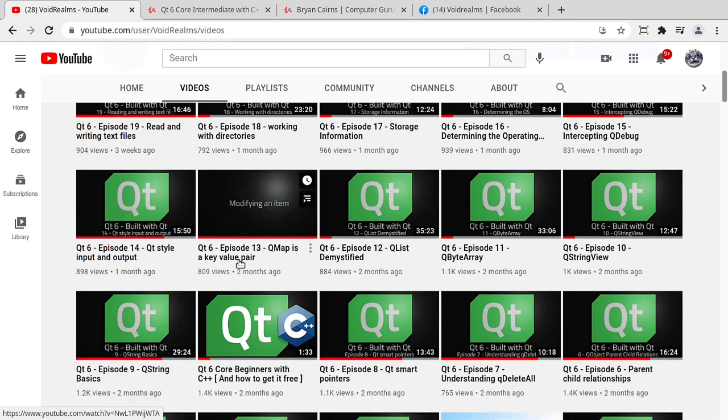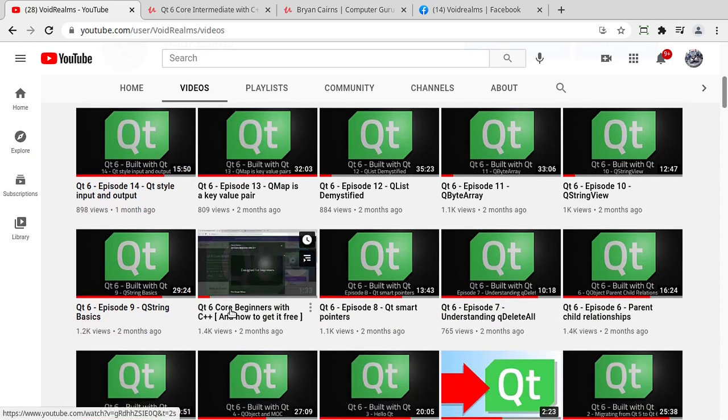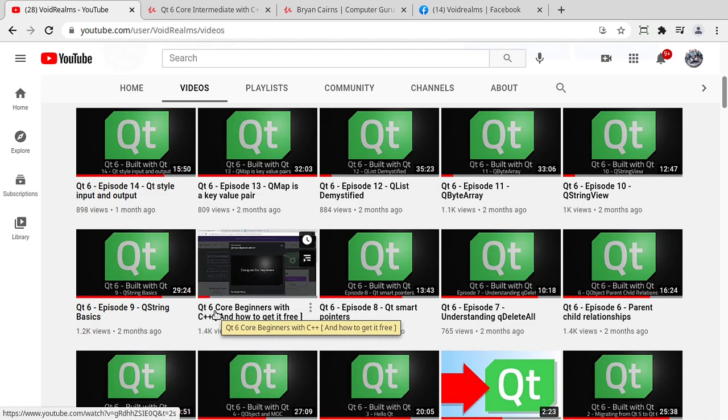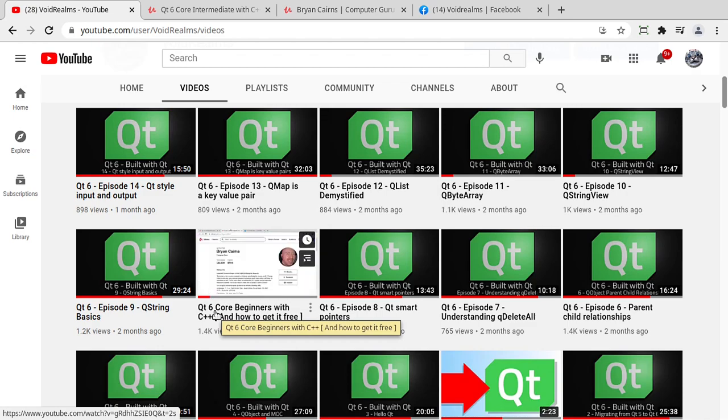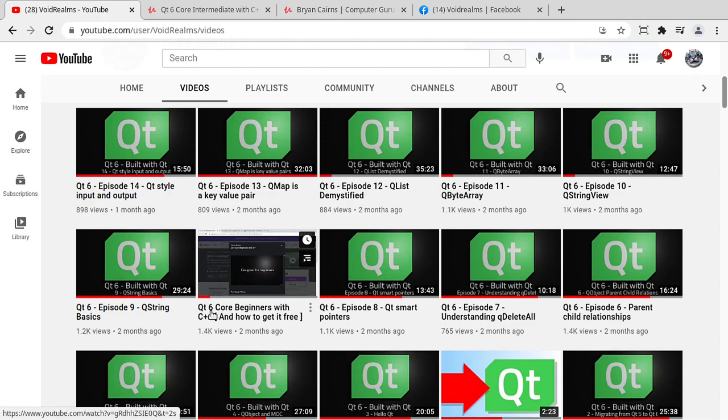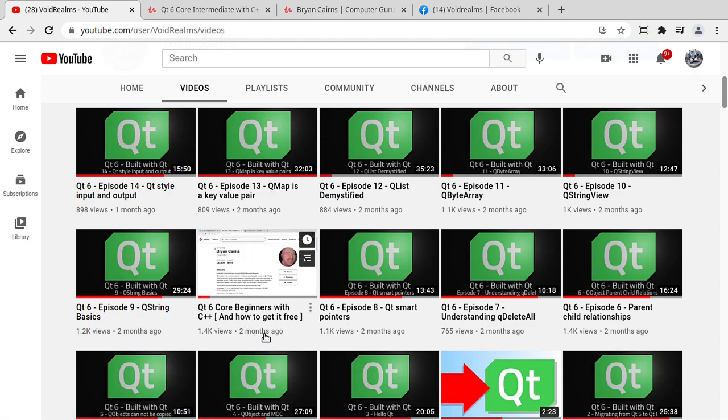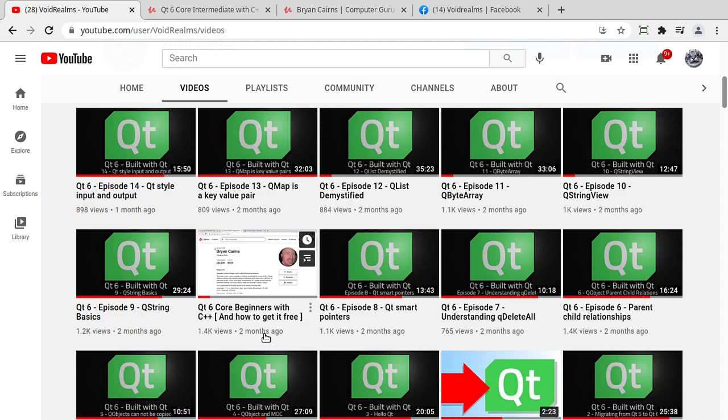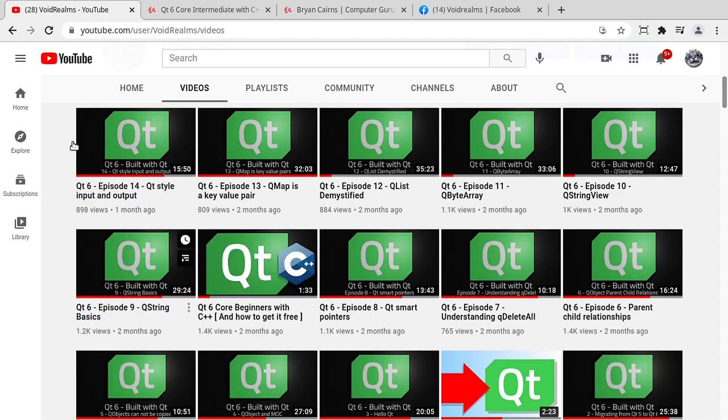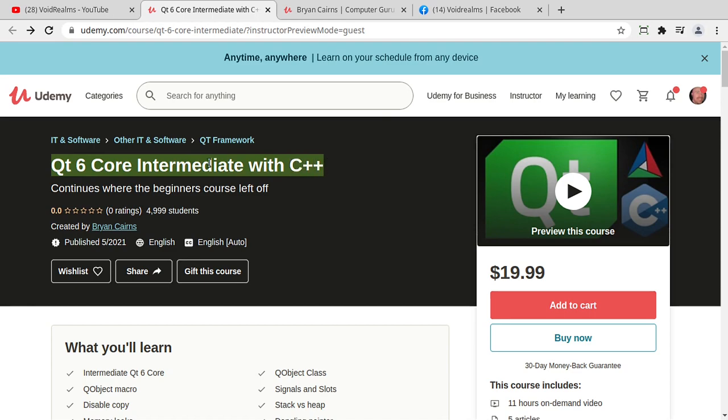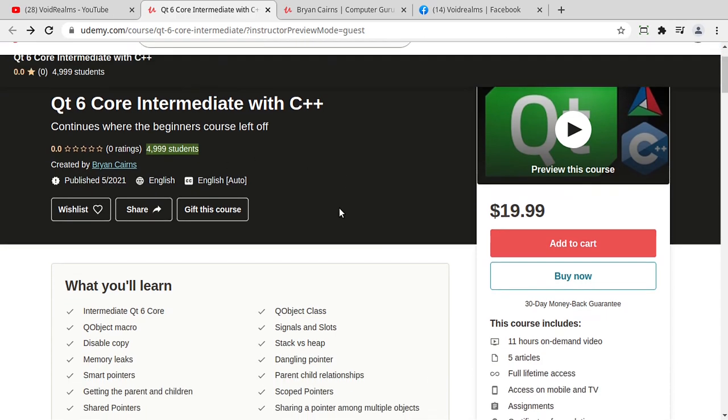So the major announcement is I've been re-recording all the Udemy courses I had from Qt5 into Qt6. Two months ago, Qt6 Core for Beginners was published. This is entry-level C++ with Hello World and walks you into the land of Qt. Well, last night, literally last night, it hasn't even been 24 hours, Udemy published my Qt6 Core Intermediate with C++ course. Could I have a longer title? Probably. And again, it hasn't even been 24 hours and I've got almost 5,000 students. So it's getting adopted fairly rapidly.